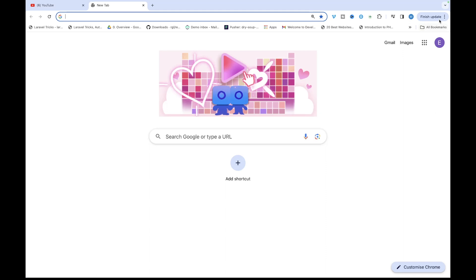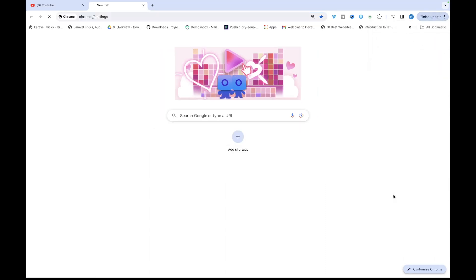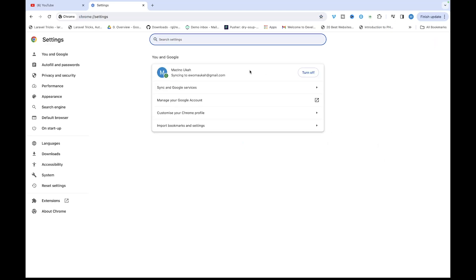To do that you just click on these three dots here, then go to settings and then search for search engine.